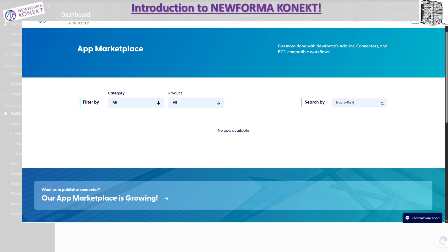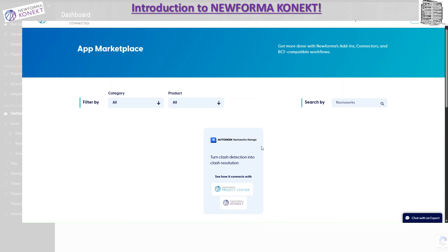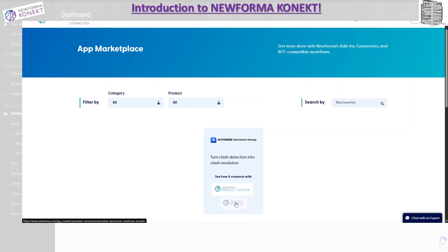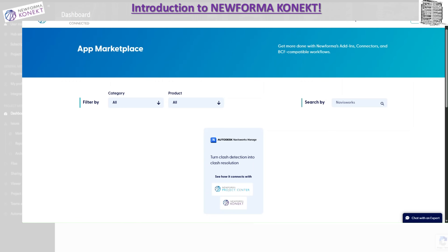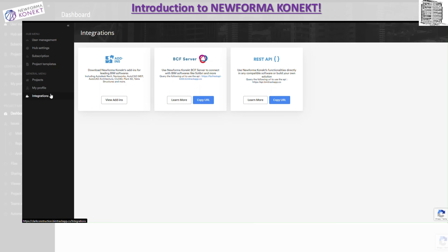If you search for Navisworks, this is the one for Navisworks Manage. They have a project center and a connect option — this is the one we're talking about: New Forma Connect for our project. You can come over here and download it. The next area to go through is the project section and my profile.